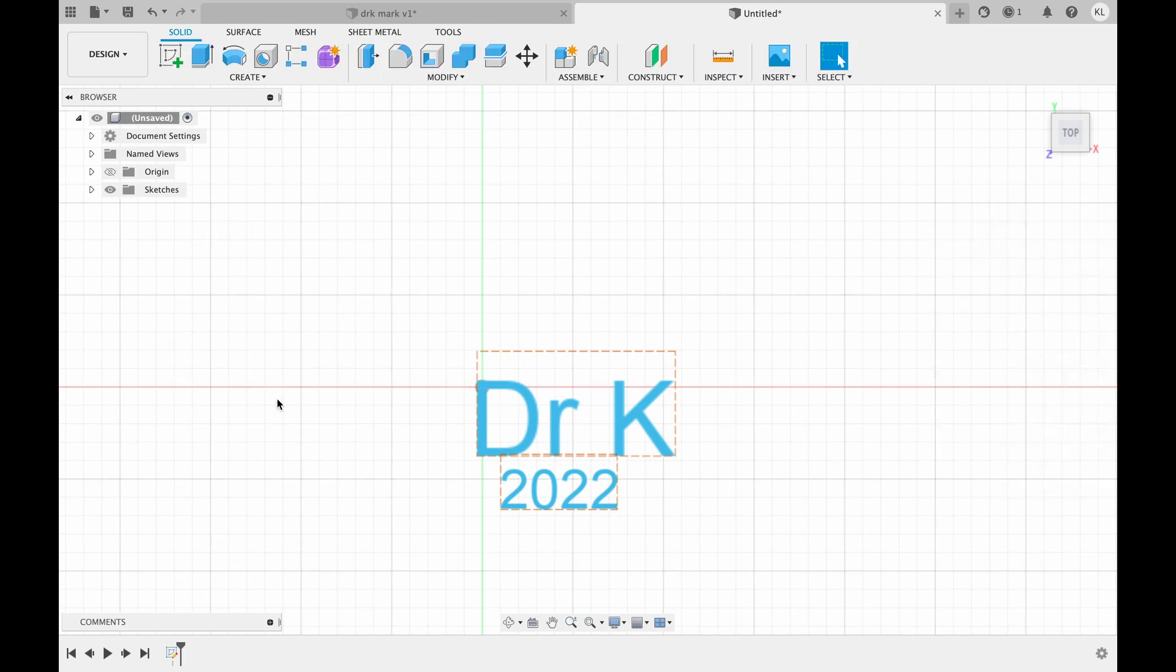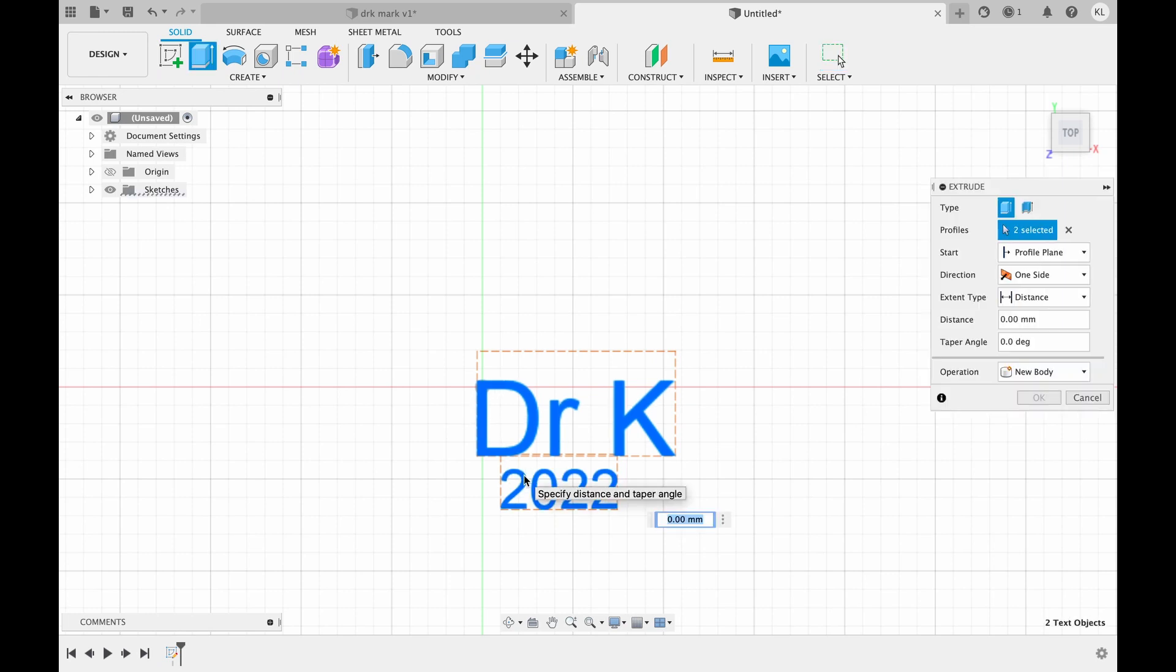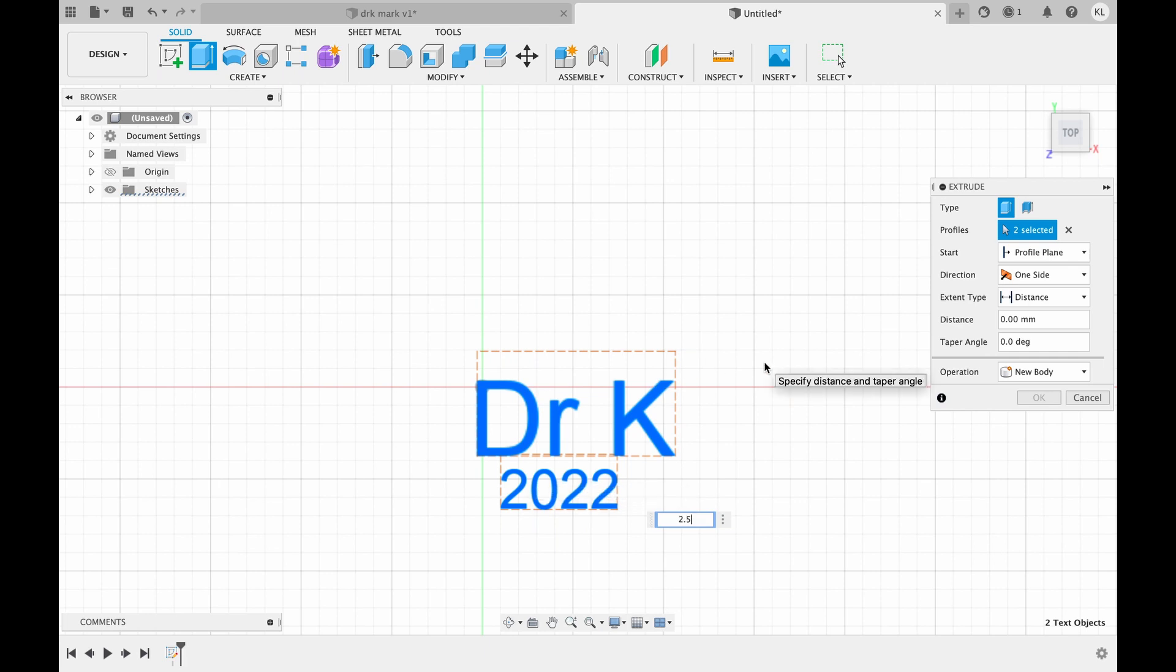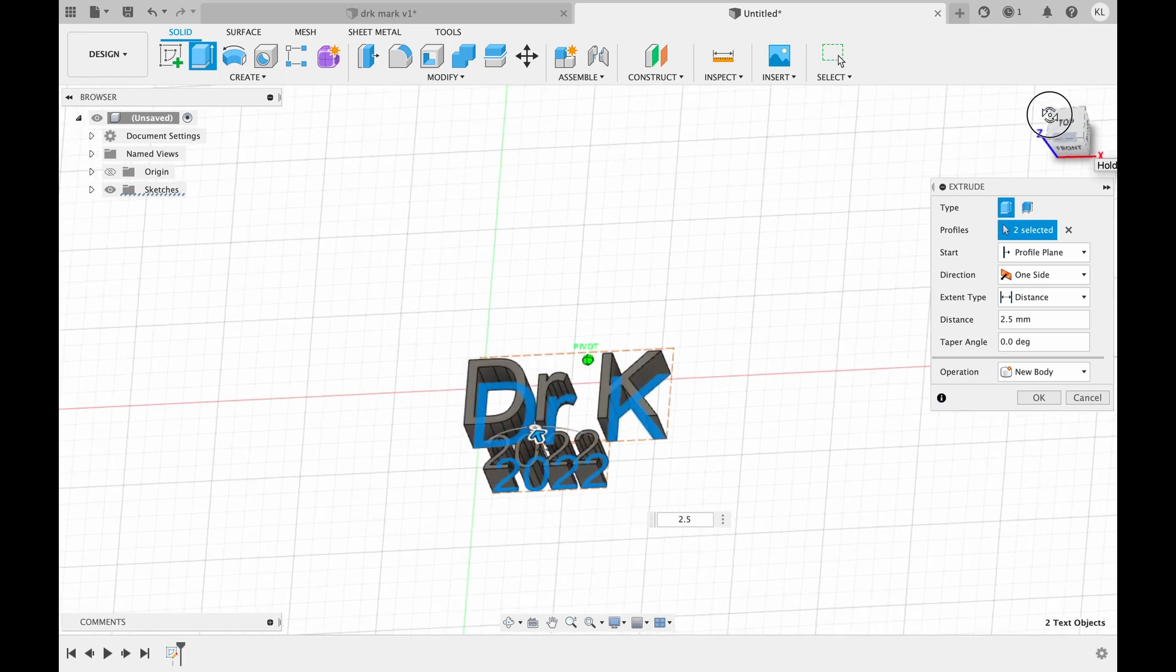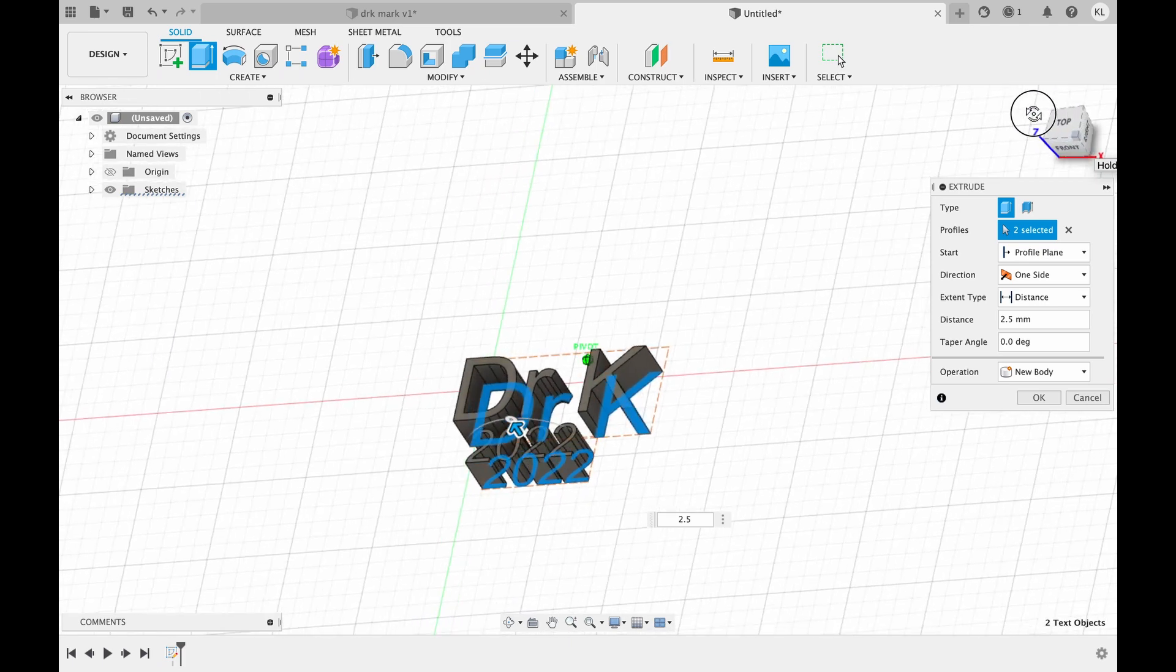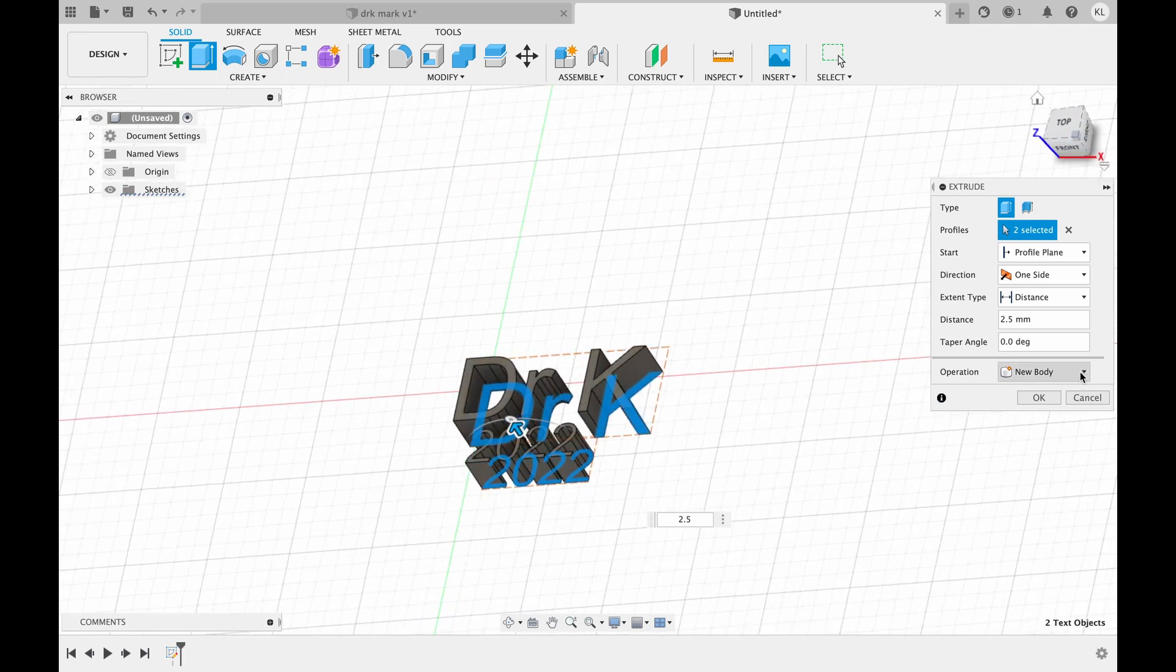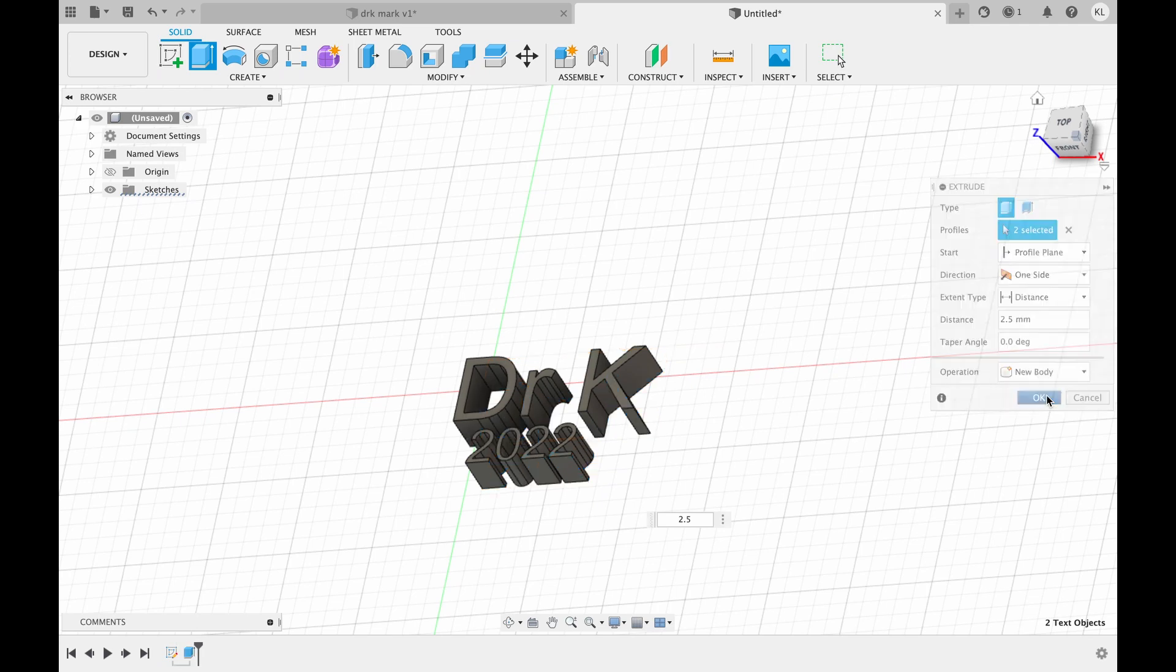So next what we want to do is extrude this up. So I'm going to select the faces and hit E to extrude and I want to go up about 2.5 millimeters I think. So you can see it projecting up there so it looks good.